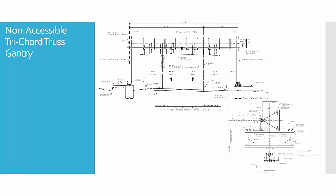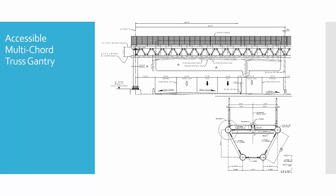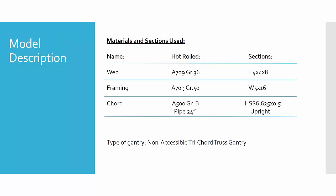The non-accessible tri-chord truss gantry is the same elevation type of view from the GTR document. This is the accessible multi-chord truss gantry. The model we're going to discuss has three components: the web, the framing, and the chord. The materials are shown in the section properties as well.